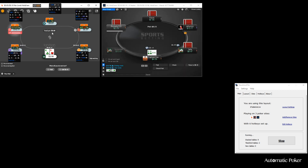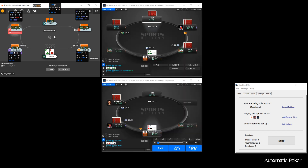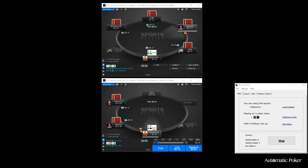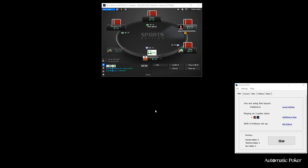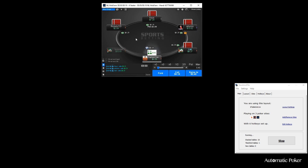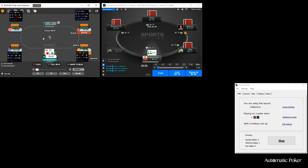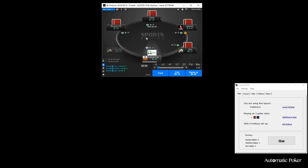I've pulled up a bunch of 10NL tables here across three different poker sites. We have Ignition Poker, Sports Betting Poker which is on the Chico network, and we also have America's Card Room, which is on the Winning Poker network.